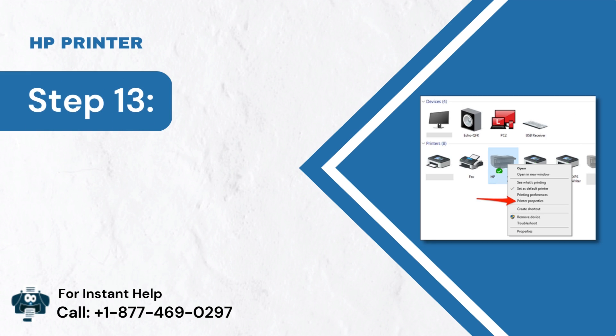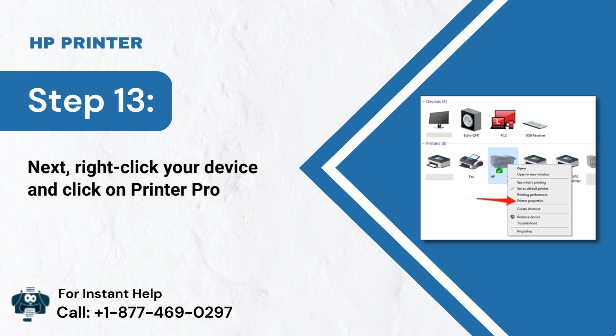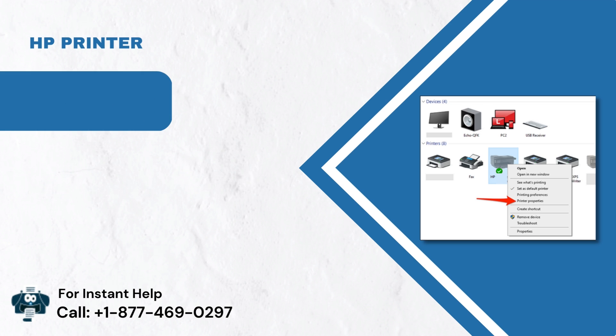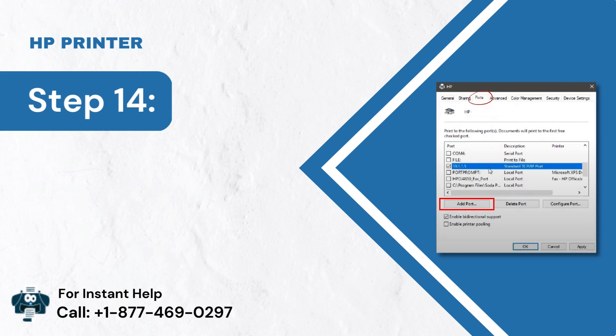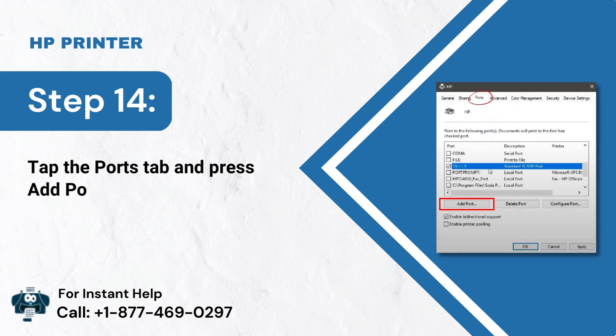Step 13: Next, right-click your device and click on Printer Properties. Step 14: Tap the Ports tab and press Add Port.